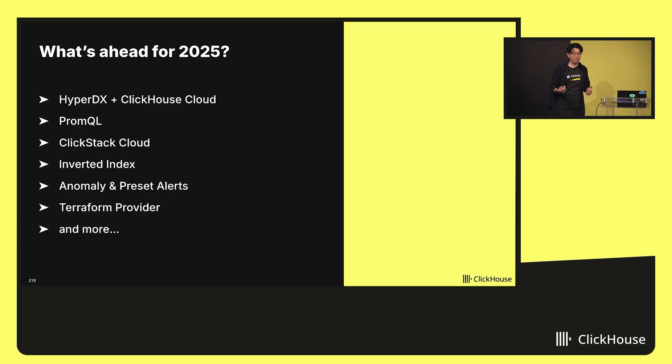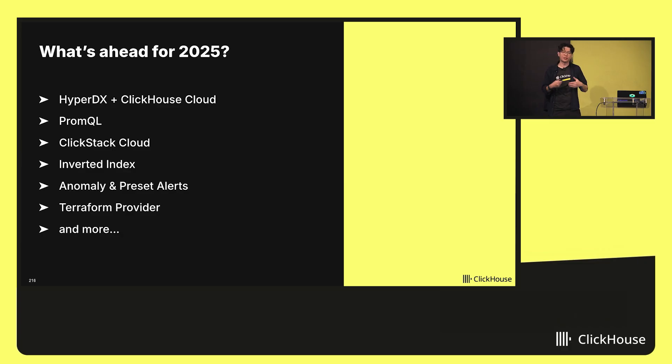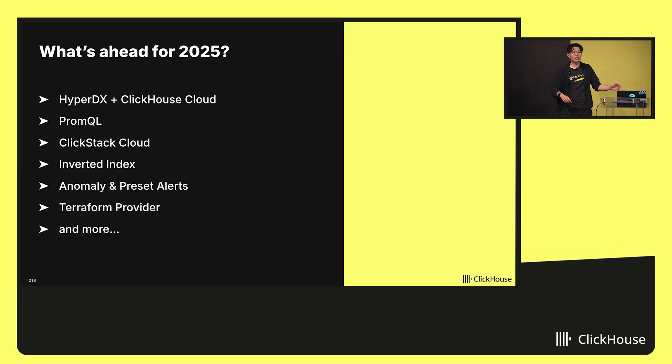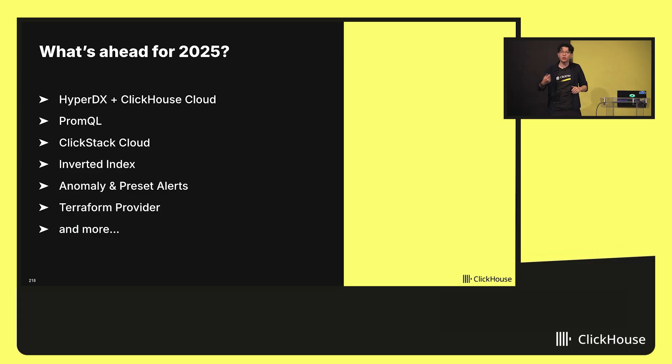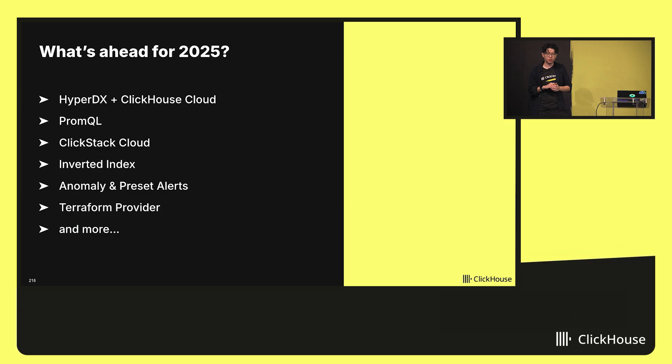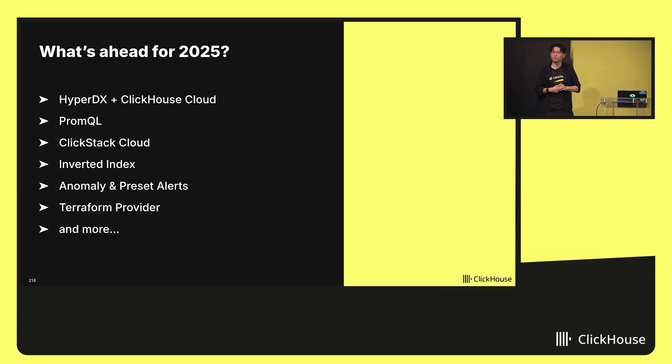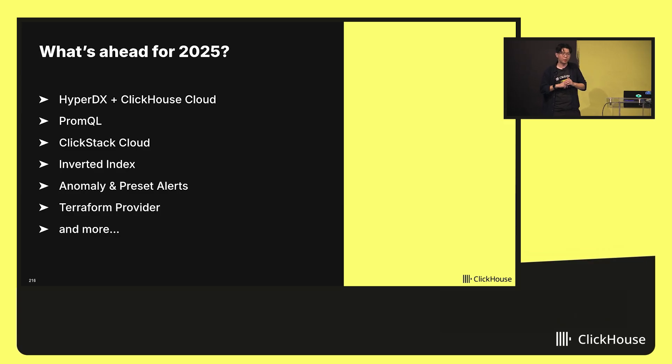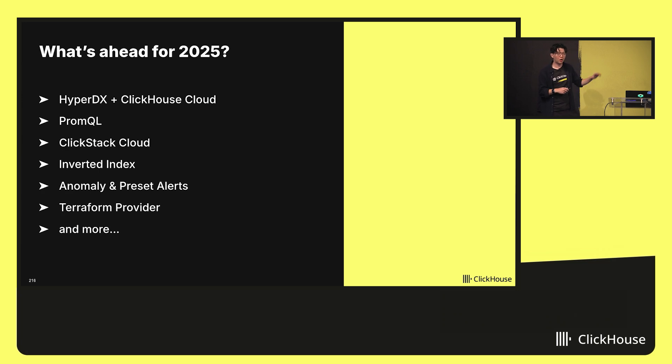We have a really jam-packed roadmap for observability on ClickHouse and ClickStack for the rest of the year. We're bringing the experience I just showed you natively onto ClickHouse Cloud. So if you're already sending your telemetry data into ClickHouse on ClickHouse Cloud, you'll be able to run that UI directly on top natively in the console. This is entering private preview soon, so please reach out if you have any interest in taking part of that.